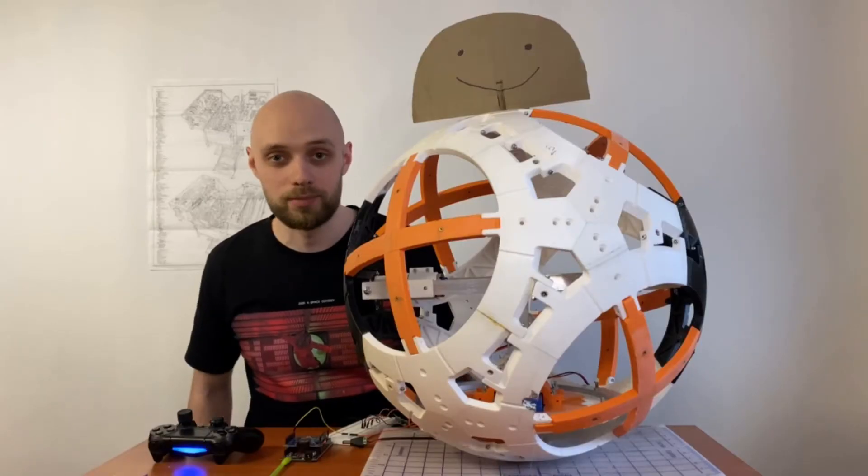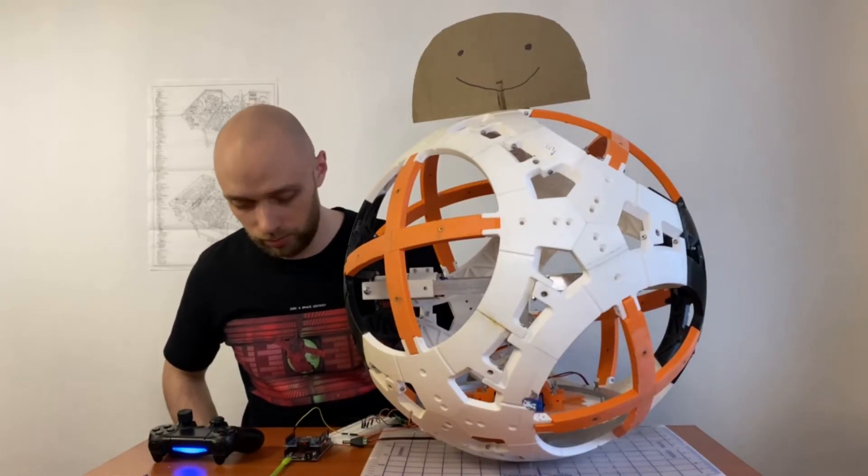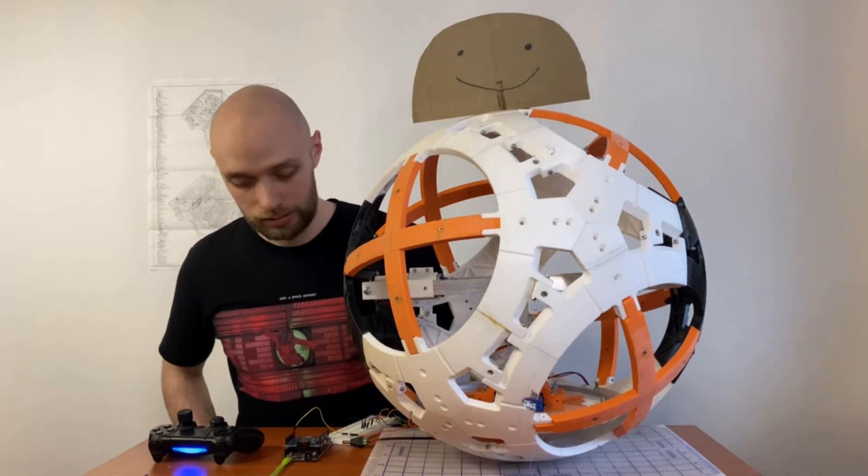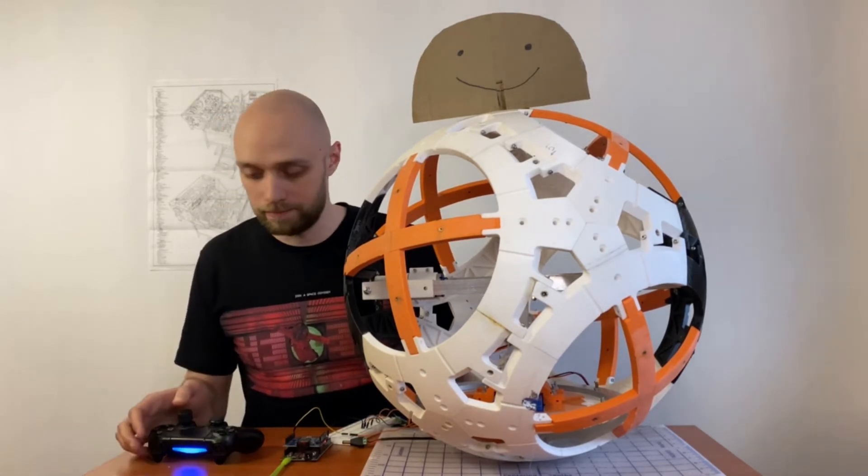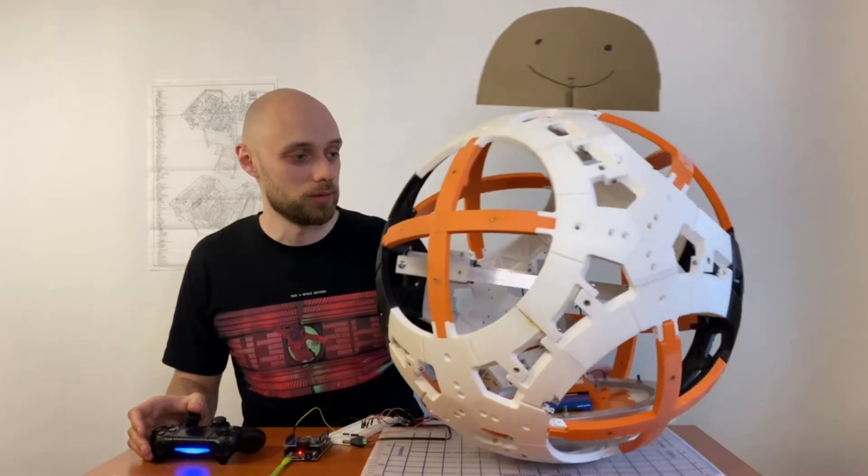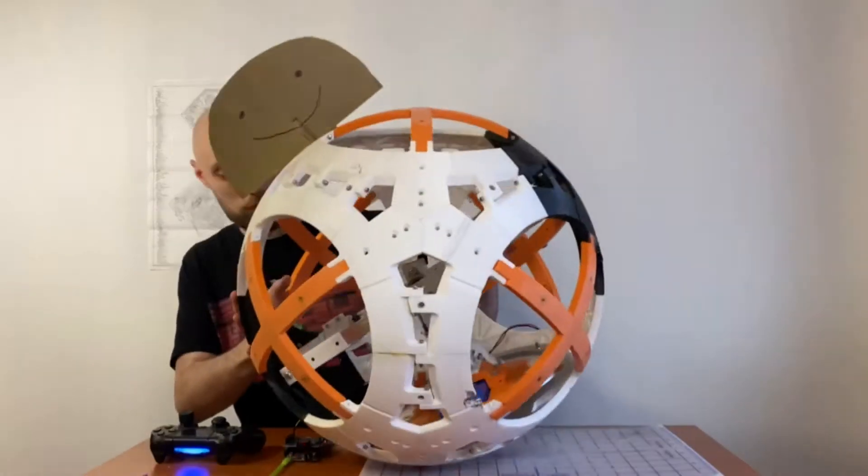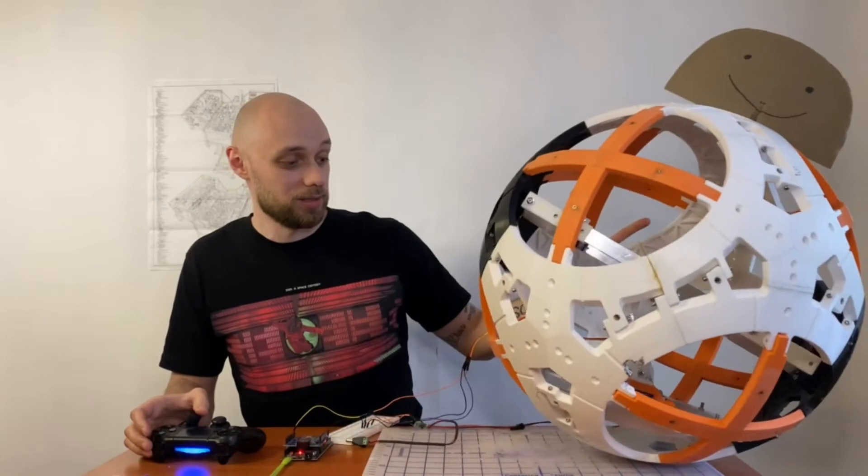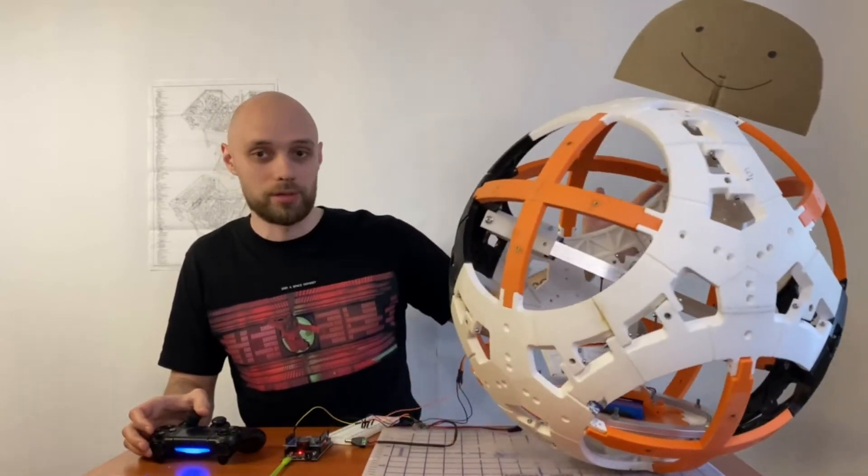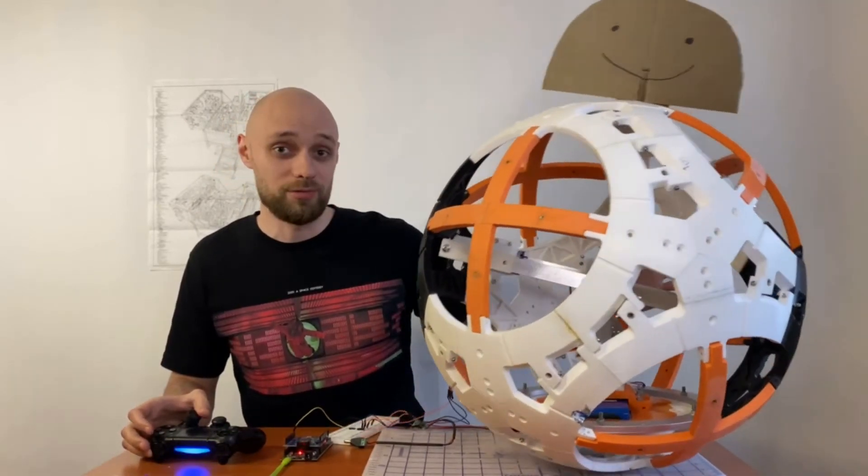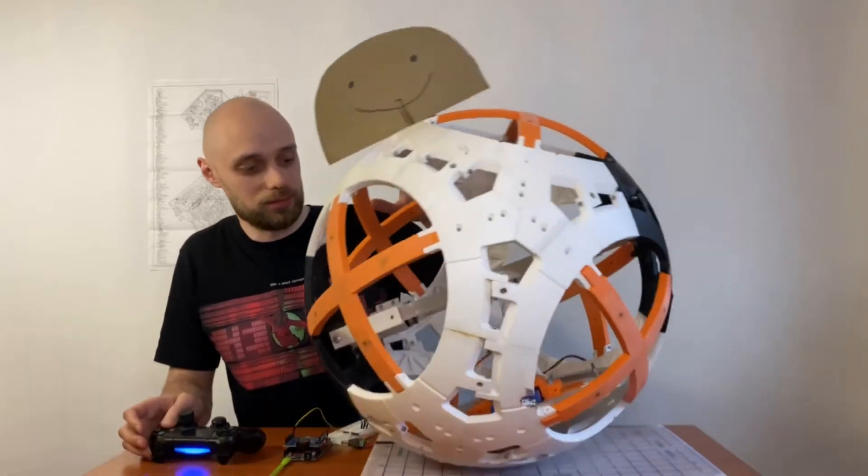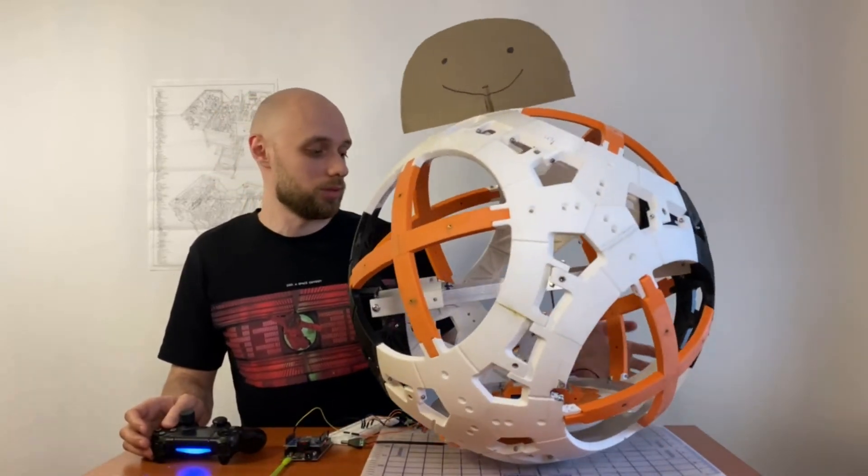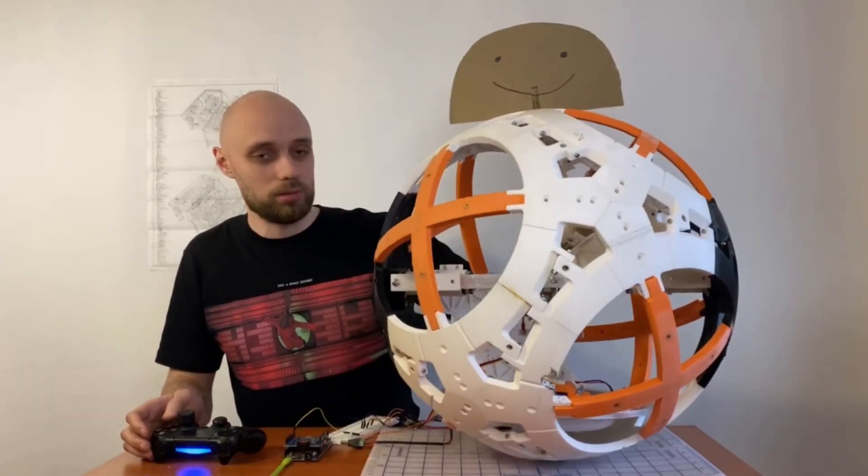All right, so we are ready for testing, everything is set. Okay, let's do this. Whoa, if it will fall over the table, you will see me fail miserably, but I think it's all right.